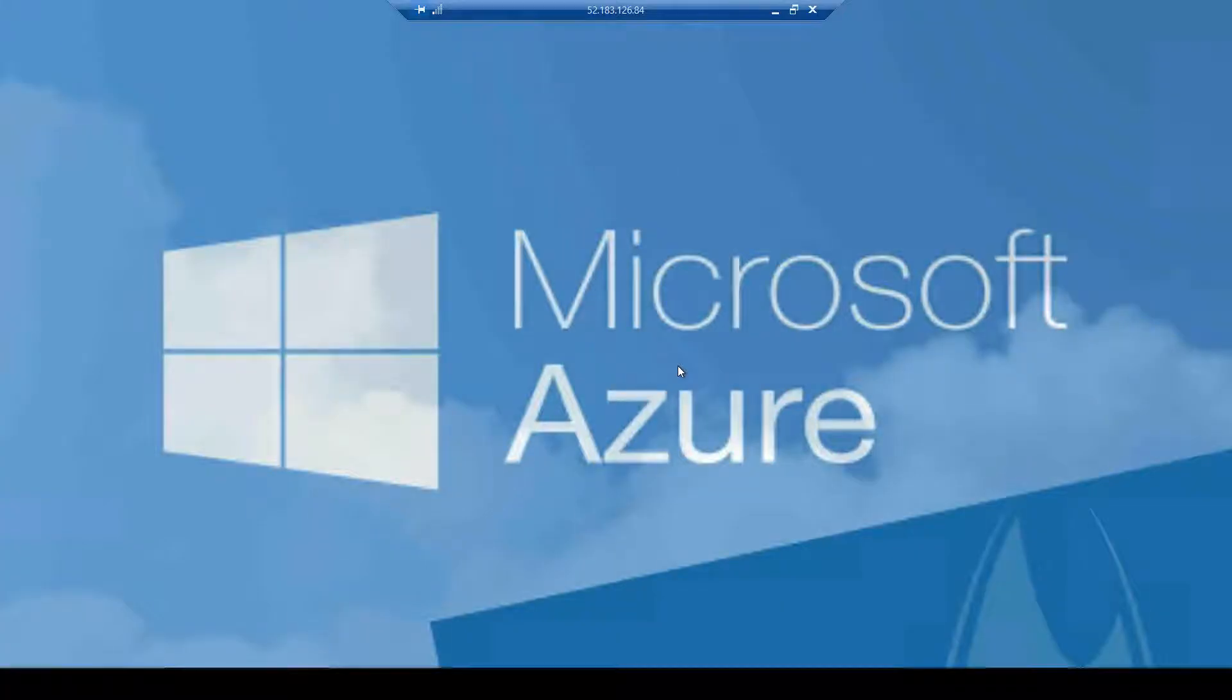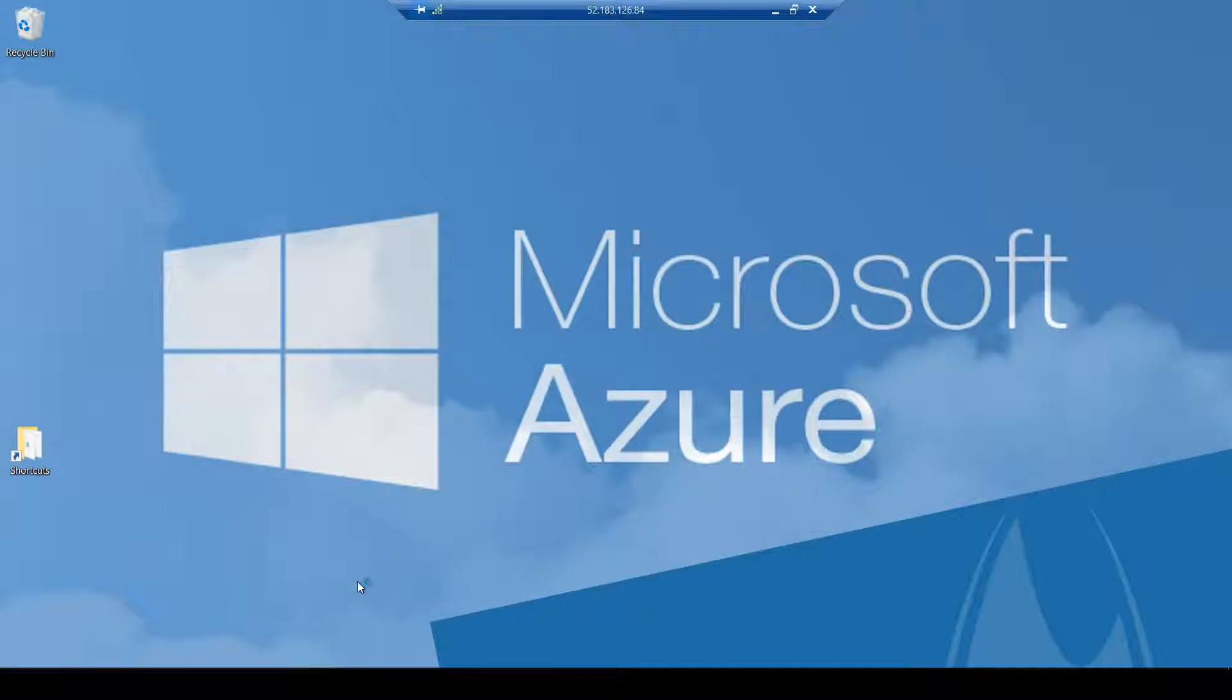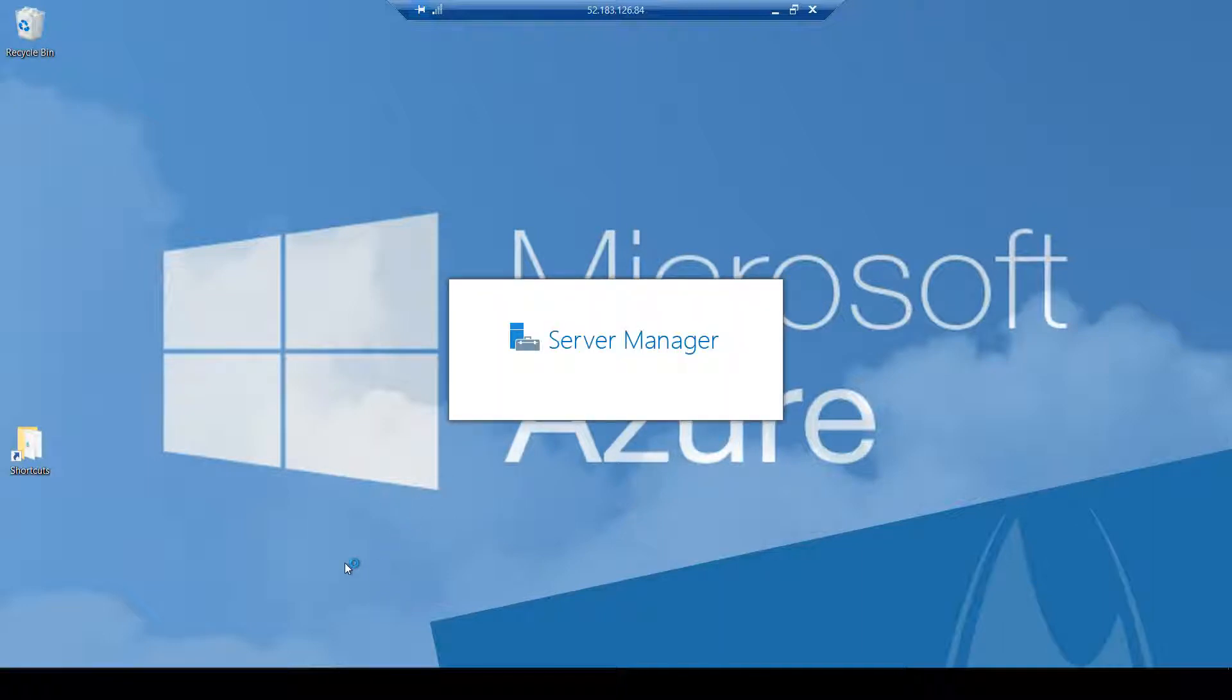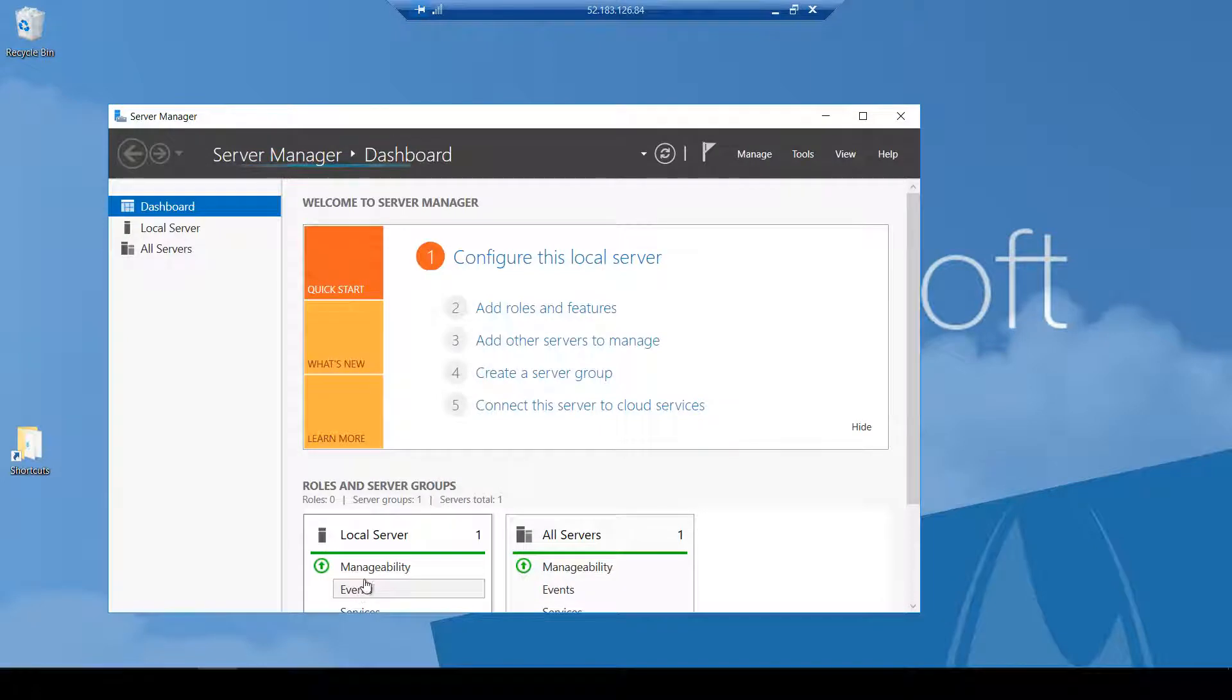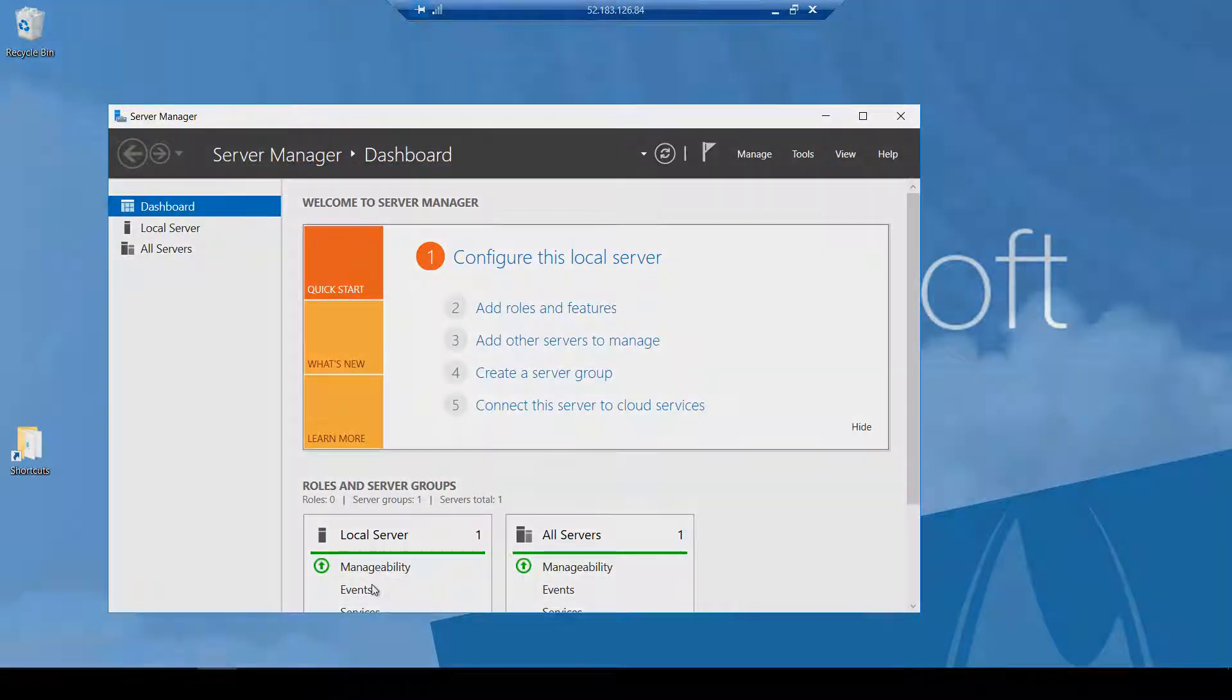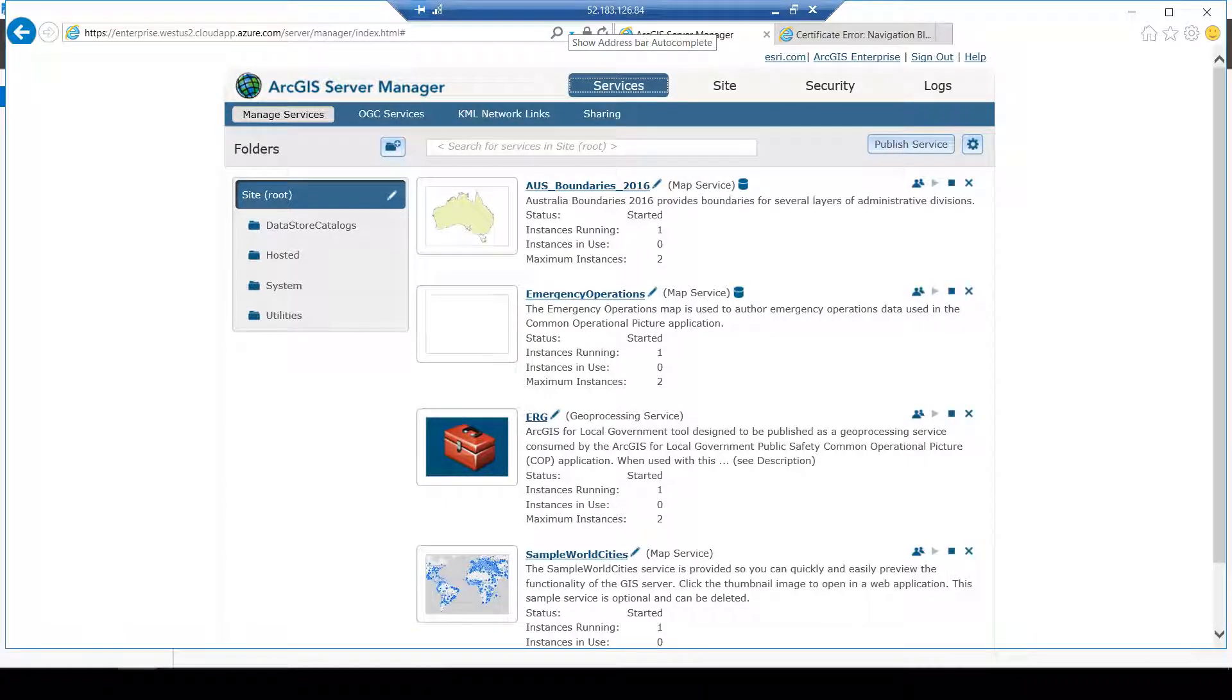I'm remote desktoping into the Azure deployment so I can show you what it looks like when I start hitting the server. For those of you not familiar with Azure, you'll be happy to notice that I just have a typical Windows server that you may be familiar with and IIS.